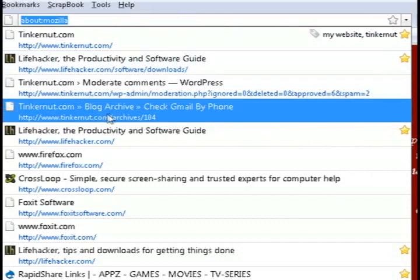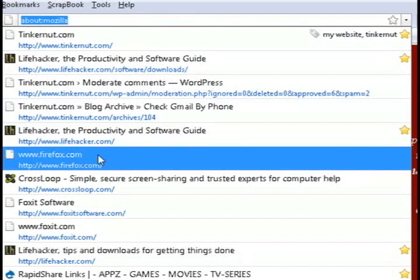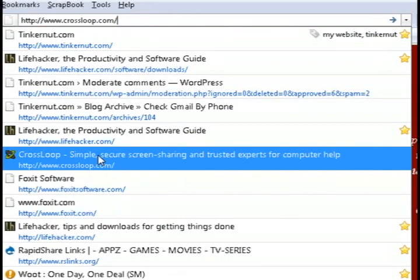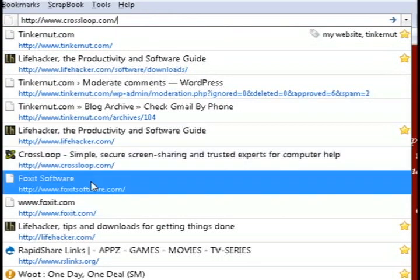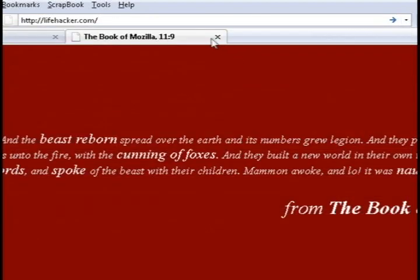Going back to these new search features, if you want to get rid of some of them, all you have to do is arrow down to them and hit the delete button, or control-delete on a Mac.